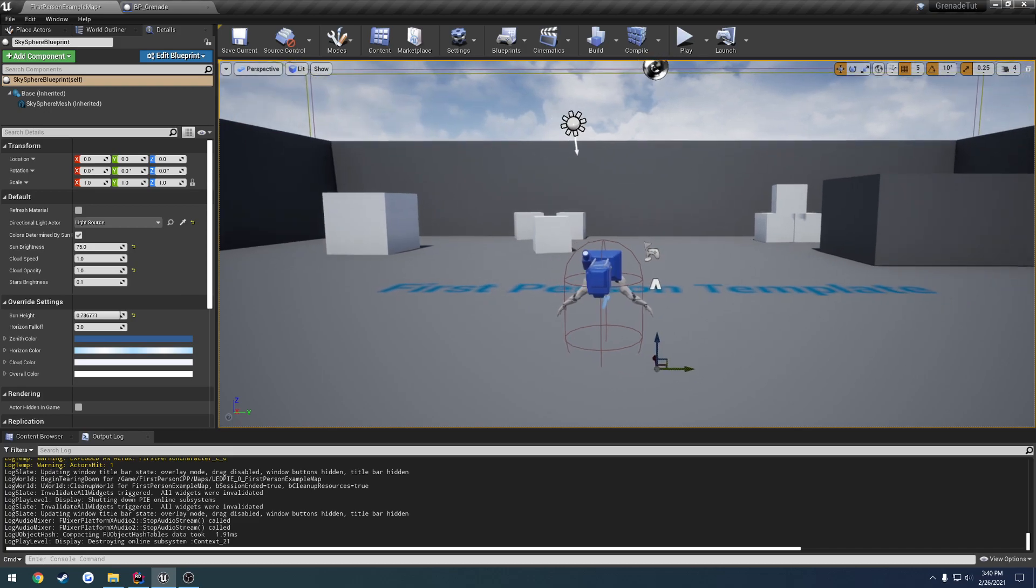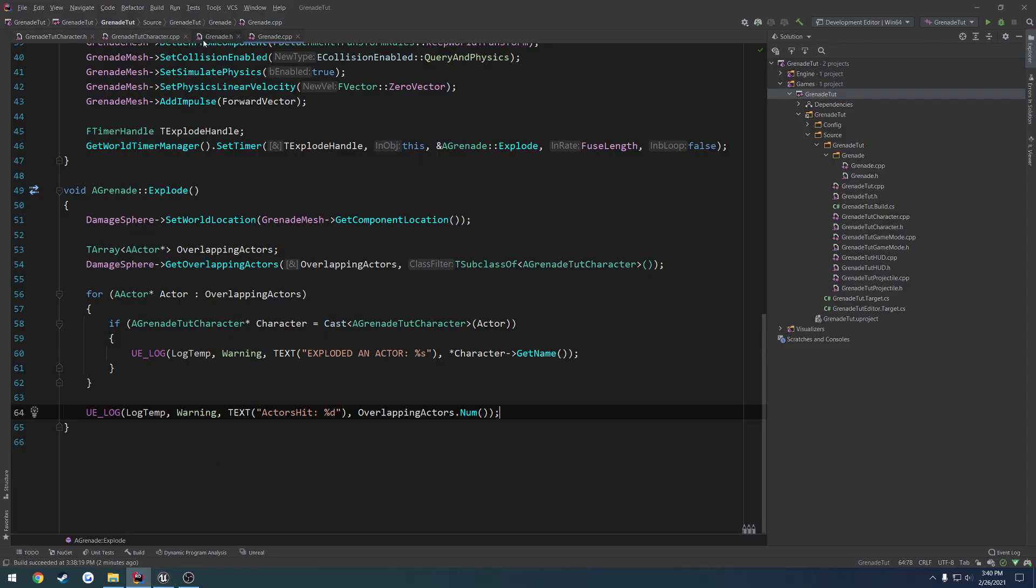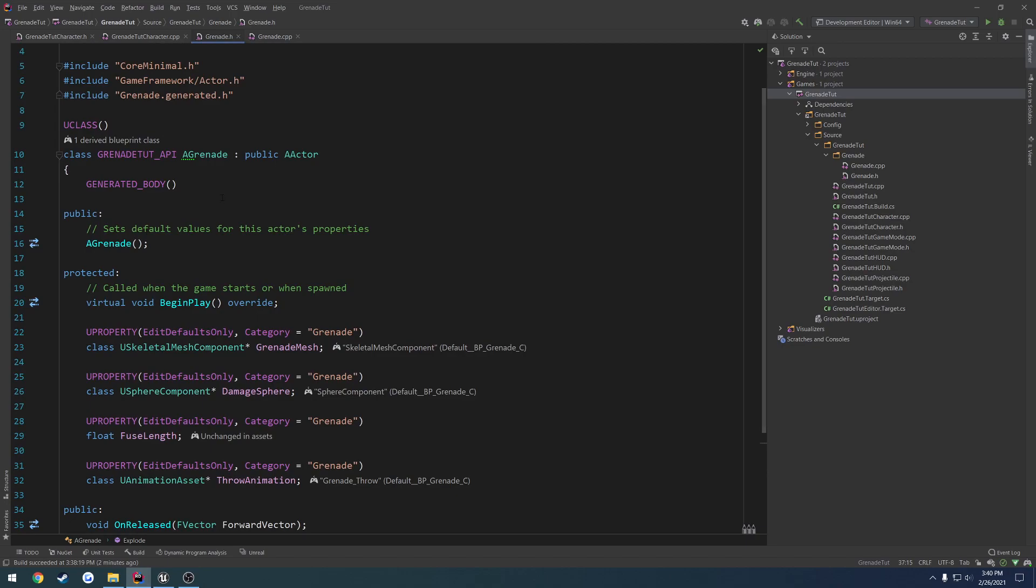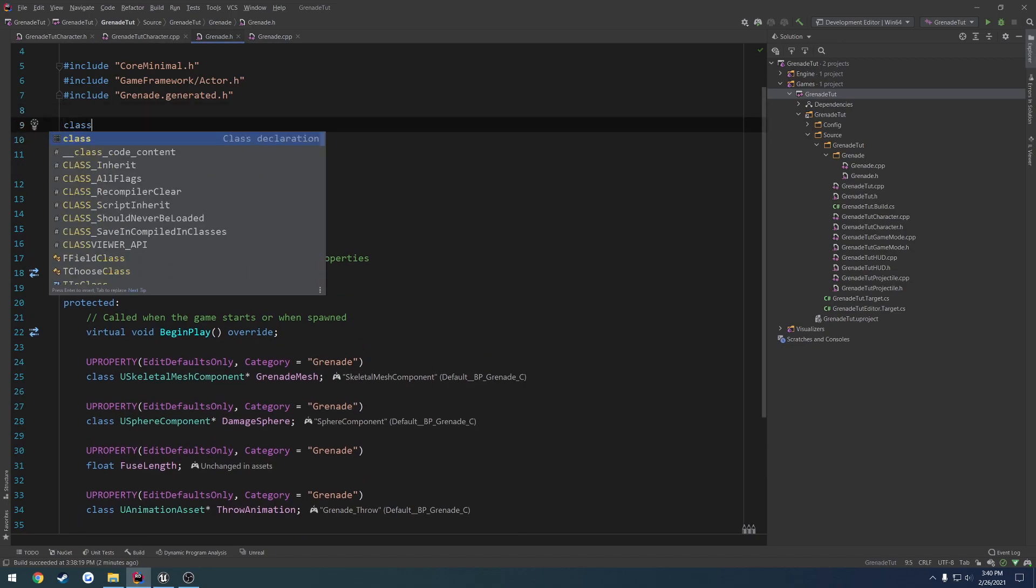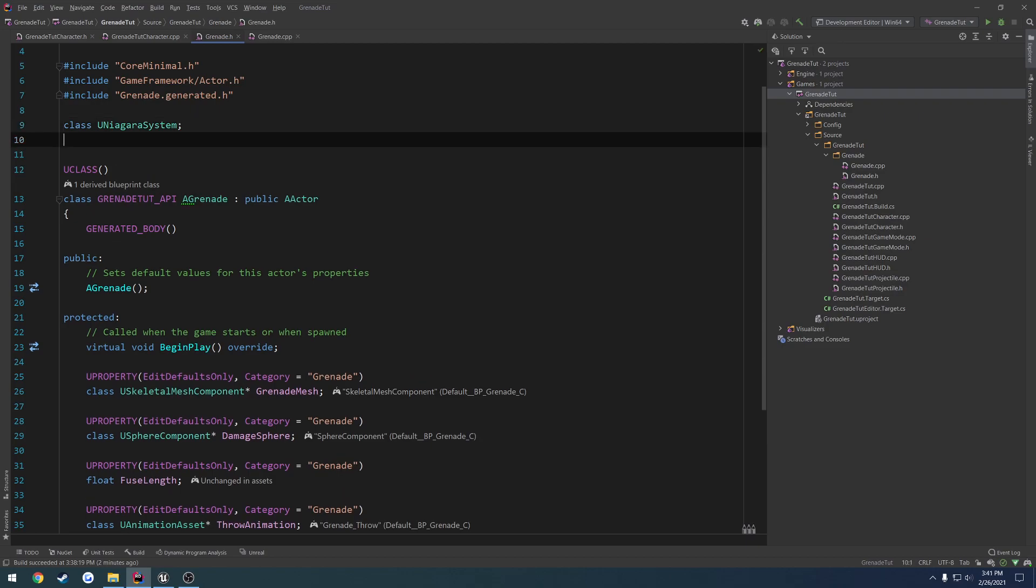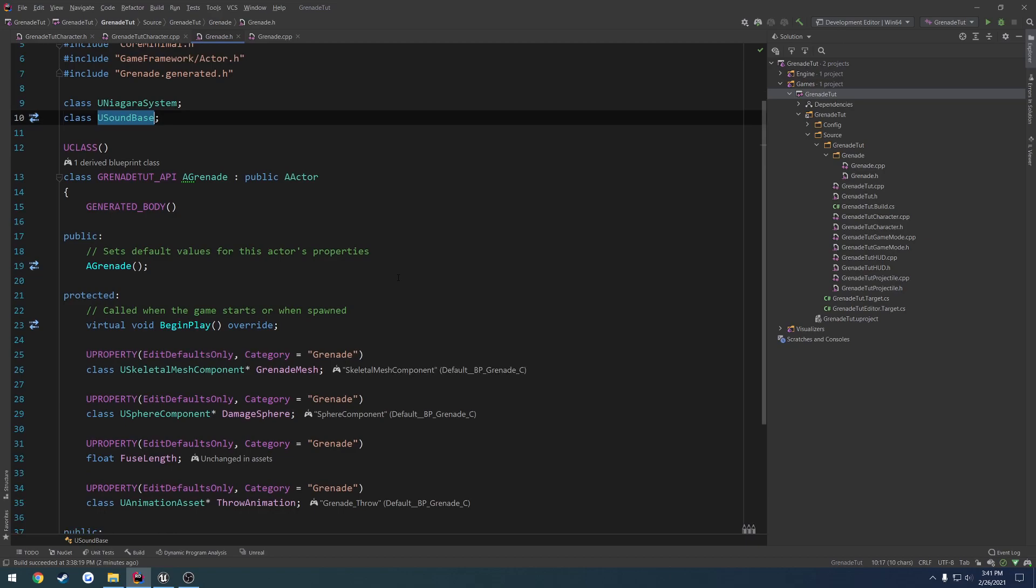To begin, we're going to set that up. In grenade.h, we want to forward declare the Niagara system. So, class U Niagara system, and class U sound base. That's going to be for our particles, and this is going to be for our sound.